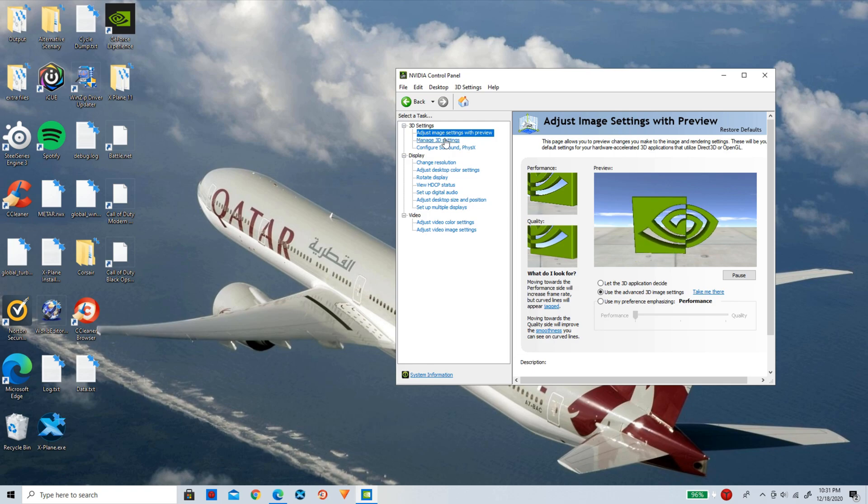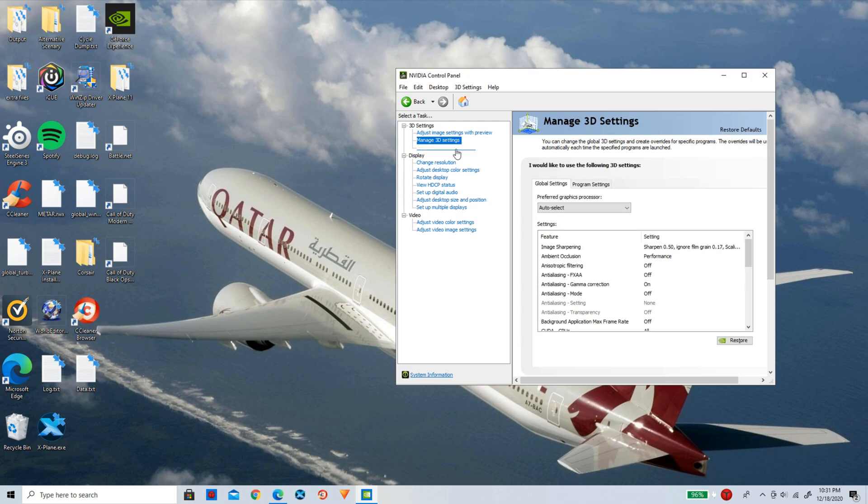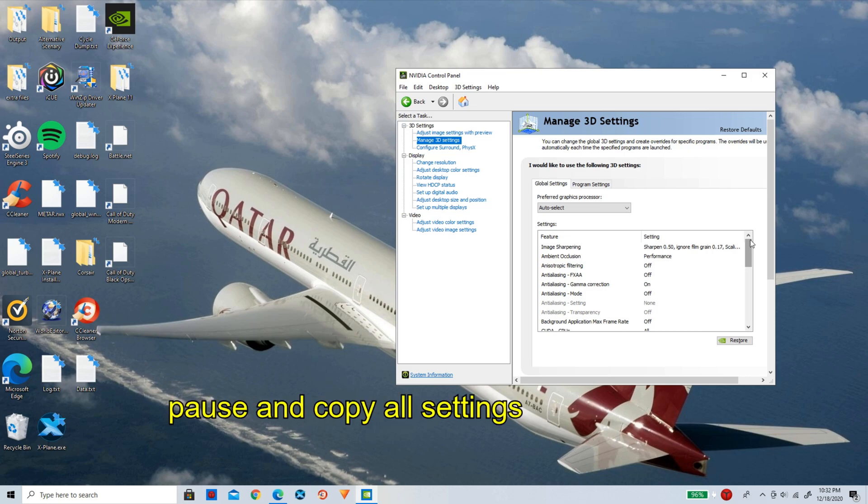For the next one here, we are going to click on manage 3D settings. Now this here is the most important page and these are a lot of settings here to fill out. So simply pause your screen and copy all of my settings here. These are the best ones for X-Plane 11, FPS wise and look wise. So copy all of these in and pause the video.